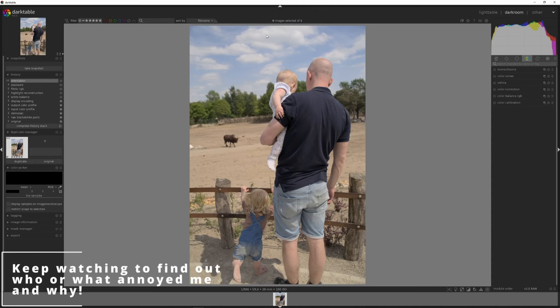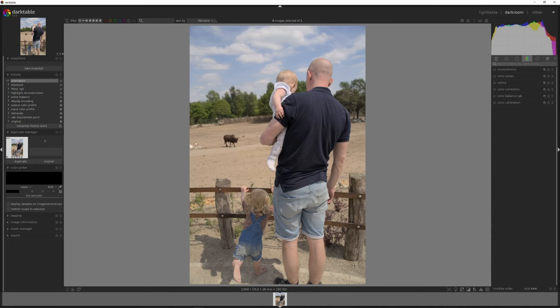All right everyone, it's been a while. I've been very busy with family life. I've got a photo here of the three of us. Figured I'd edit this and just have a small talk with all of you. It's been a long time.